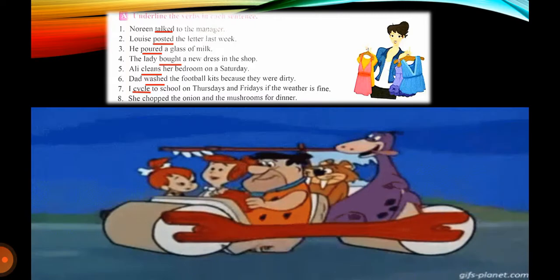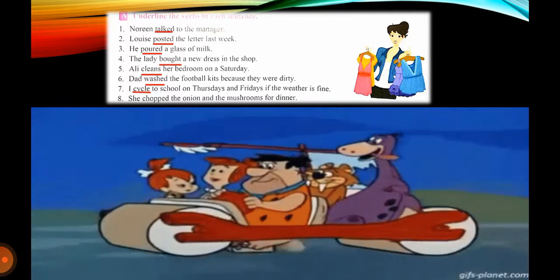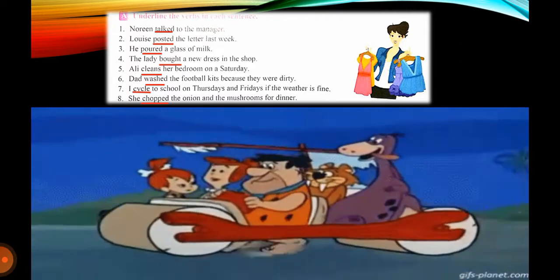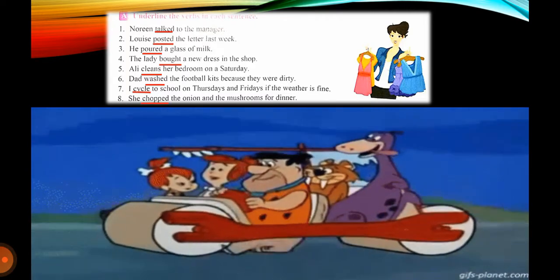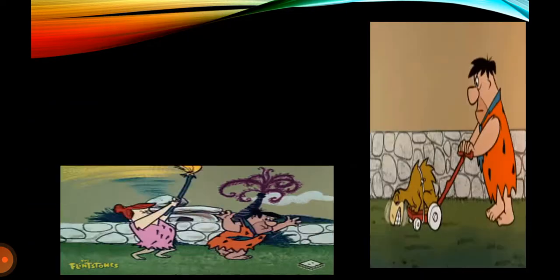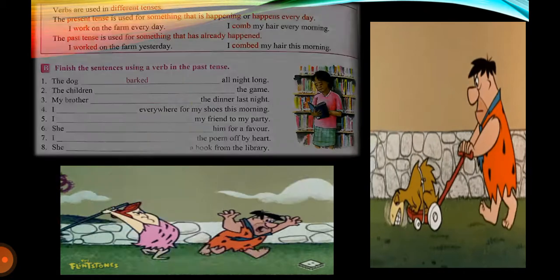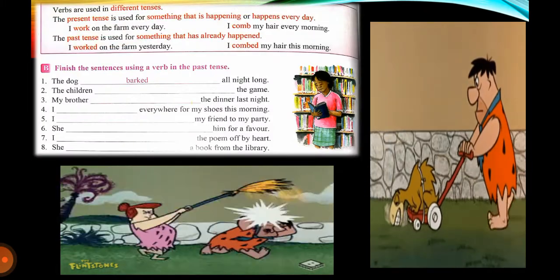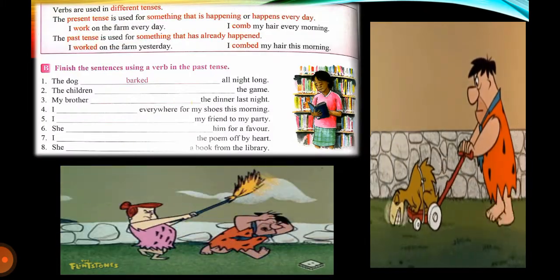Now we will move to our next exercise, Exercise B. There is also use of verb. The present tense is used for something that is happening or happens every day.